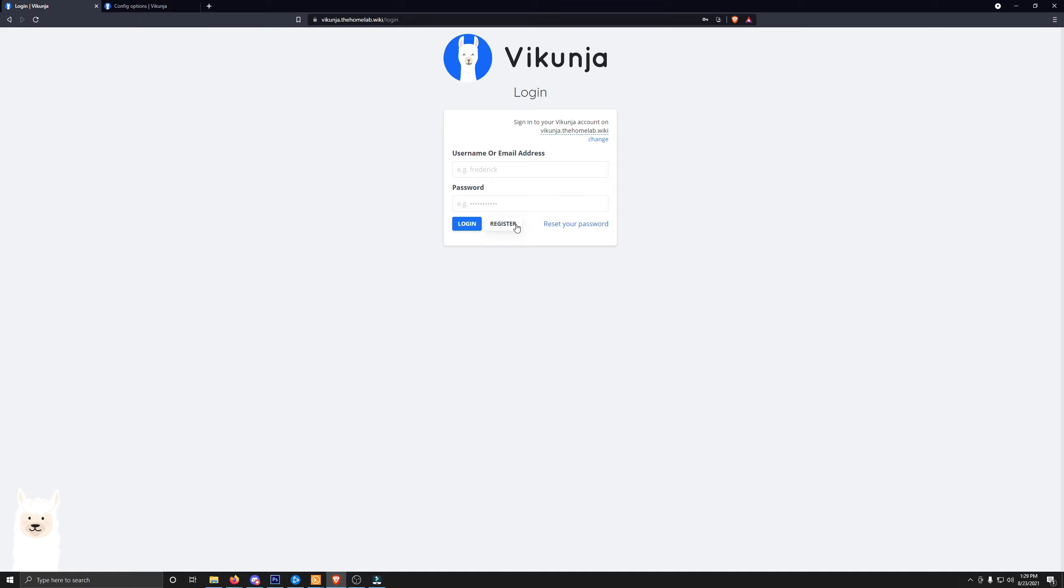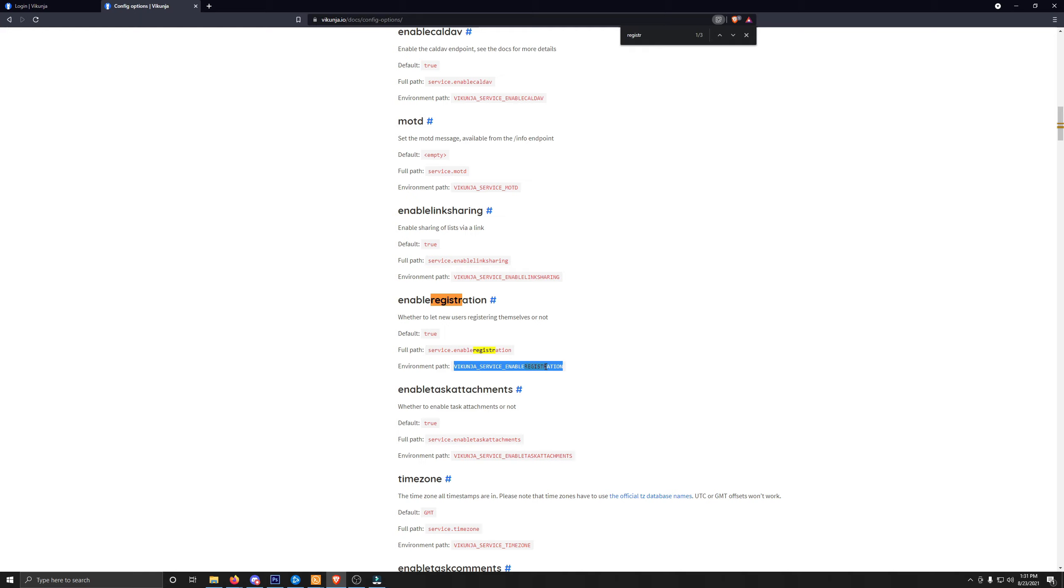Back here on the documentation page, I'm just going to hit Control-F to find the registration. And here it is right here. I will grab this environmental path by highlighting it. Right-click and copy, and let's head back over to our terminal to paste this back into the Docker Compose.